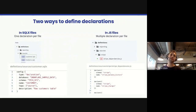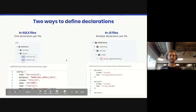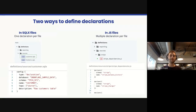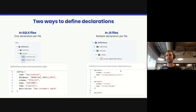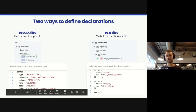There are two ways to define declarations in Dataform: either in SQL X files — you create a new SQL X file with type declaration, specify the schema, name, and database if using Snowflake or Redshift, and add a description. This works well when a source has one table. If you have sources like Stripe with many tables, we recommend using one JavaScript file where you can define all dependencies — for example, a stripe dependencies.js file with a declare function called for as many tables as are in the Stripe schema.